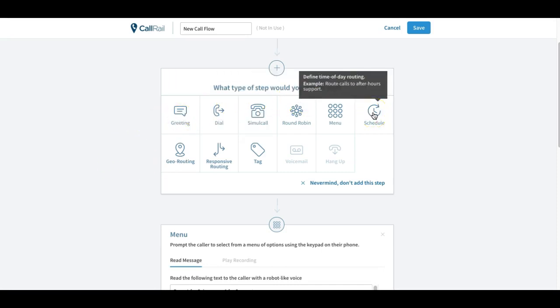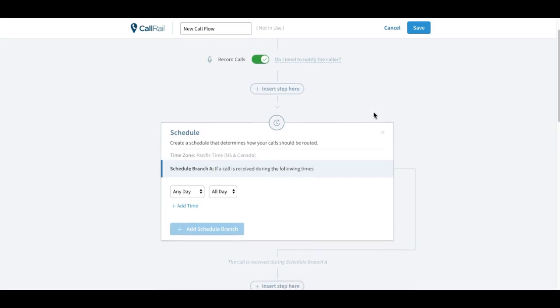And then scheduling. So if you want to have certain schedules where, you know, nine to five it's going to go to your acquisitions people, and say after that from five to nine o'clock, ten o'clock at night it's going to go to an answering service, you can do that as well.